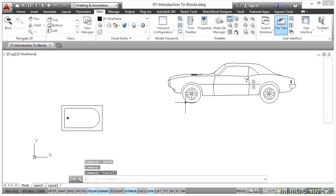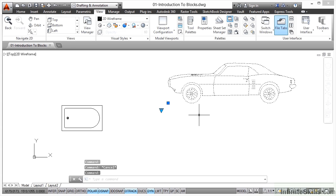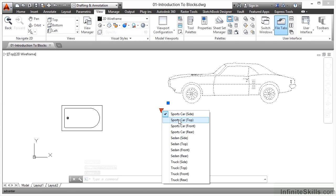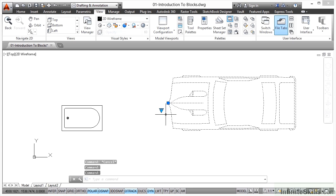If I hit escape to deselect that one, here we have a dynamic block of a car which we can change into other types of views of the car, as you can see like so. Hence the dynamic block terminology.